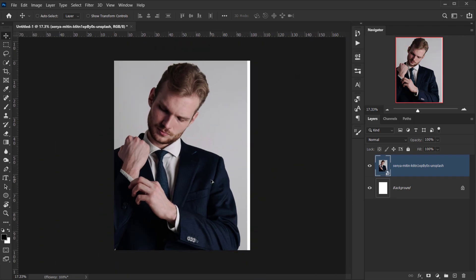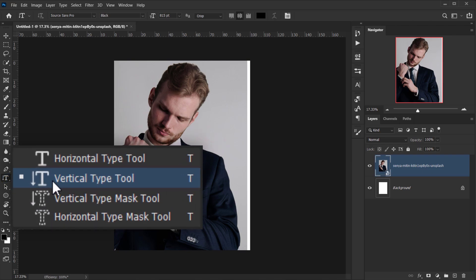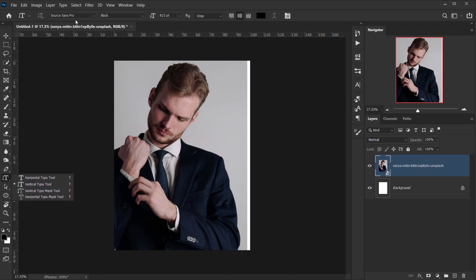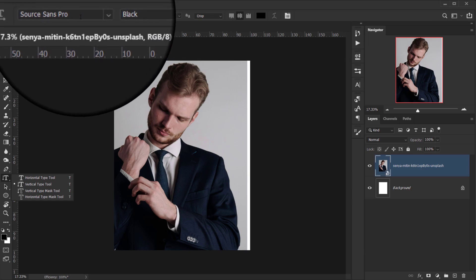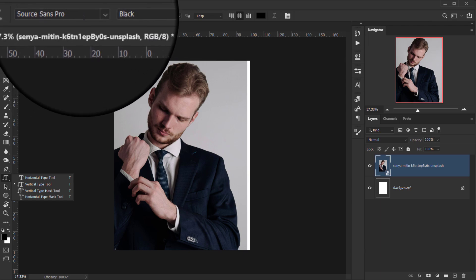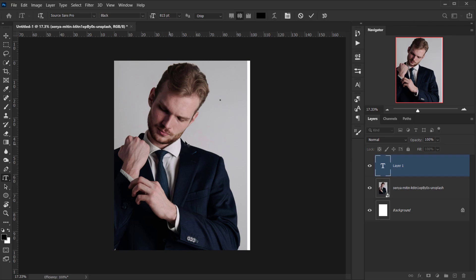Now I'll go to the text tool. Make sure that you have the Vertical Type Tool selected, because that's what we're going to use. The font I'll be using is called Source Sans Pro — it's a free Adobe font. I'll make sure to put a link where you can get it.